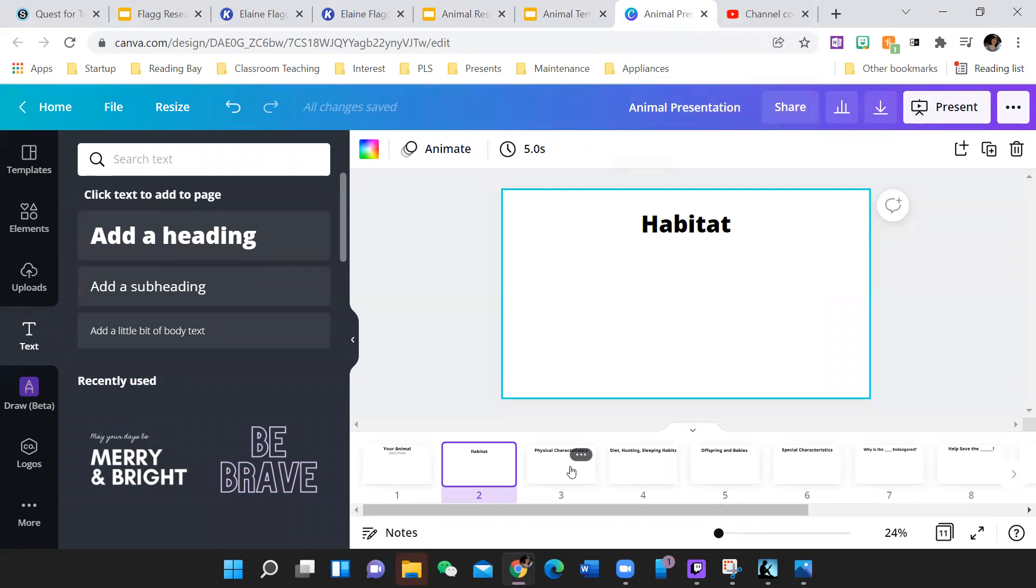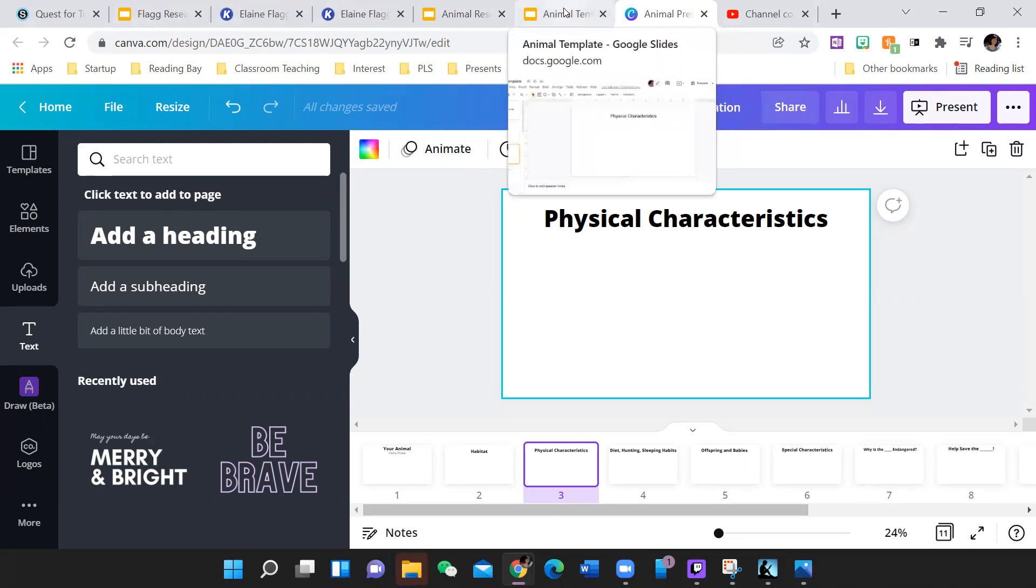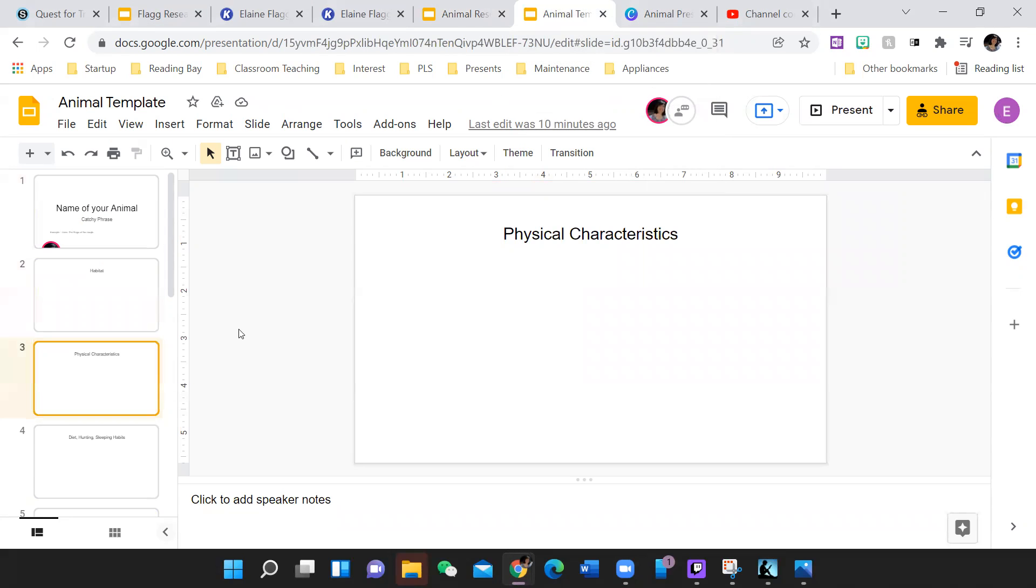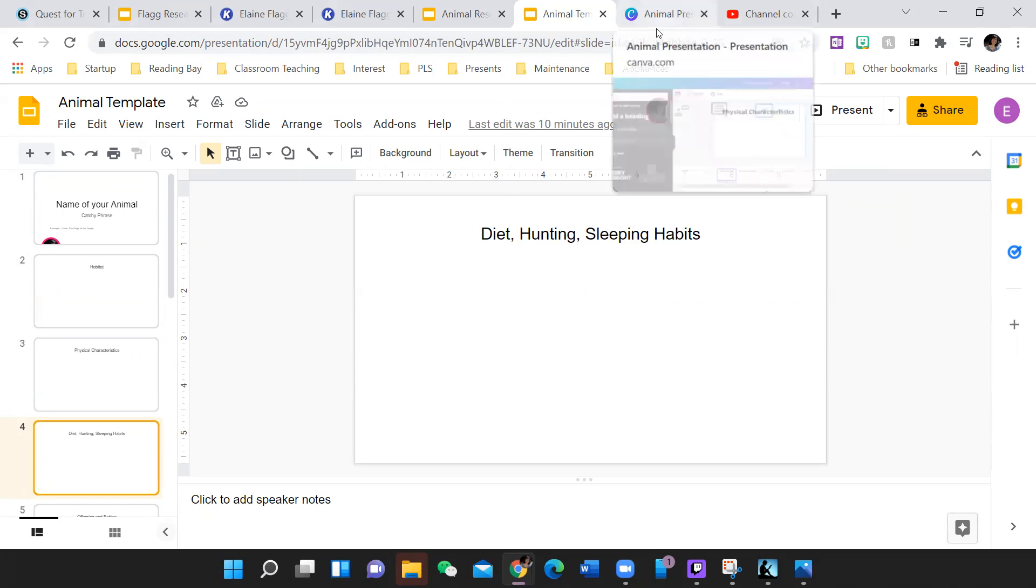Physical characteristics for both of them again. And again, you can find that following along with that first graphic organizer that you made. It should be easy to follow along after that diet, hunting and sleeping habits.